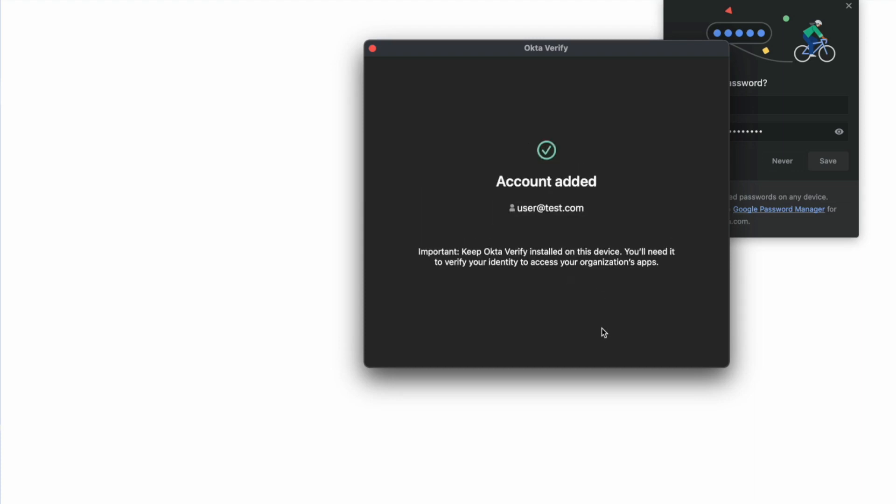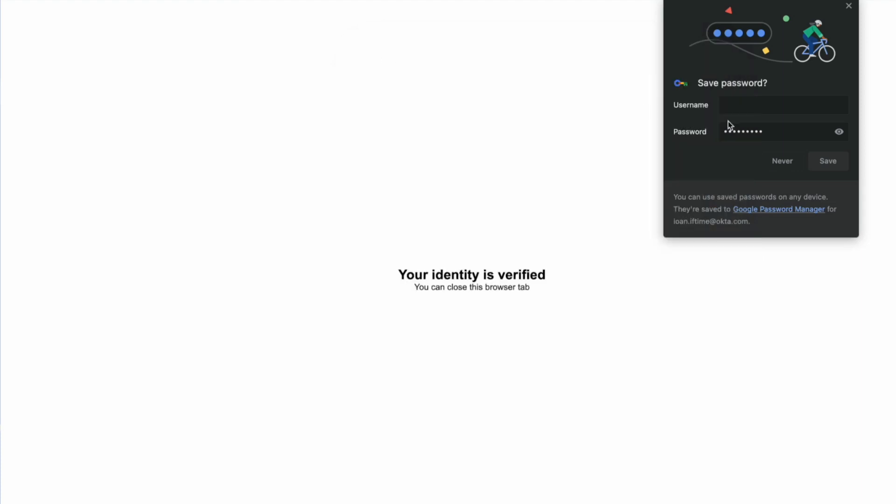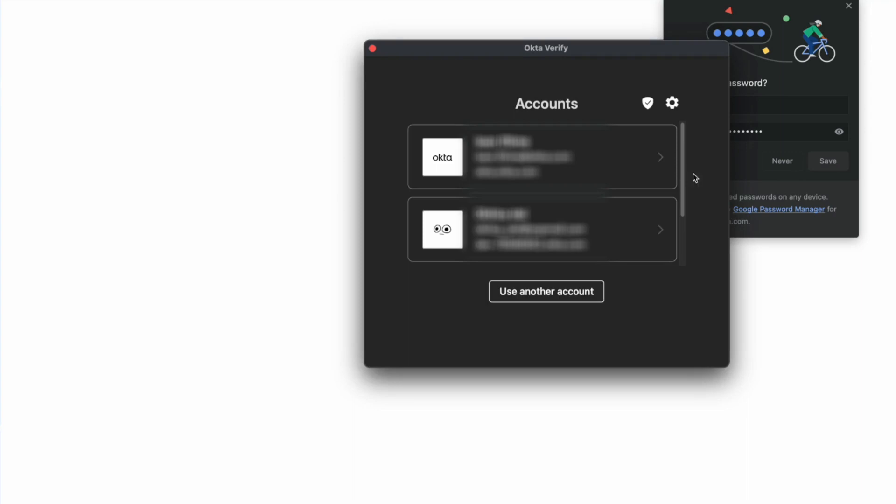The account has been successfully added and will show alongside the other accounts in the Okta Verify application.